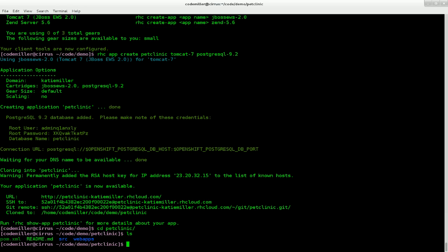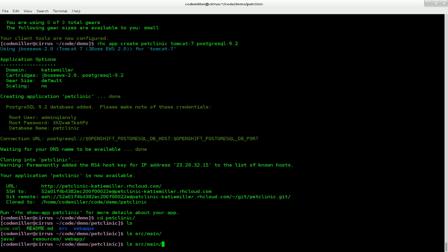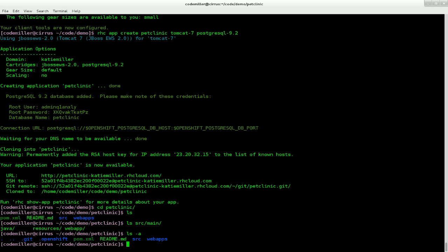Let's head back to the terminal and have a look at the source for our new app. So if we have a look here at the structure that's been created, this is because we chose the Tomcat cartridge. So we've got a pom.xml and also a source directory with some Java code in it. There's also a web apps directory, which is where we can put pre-built binaries if we want to deploy that way instead.